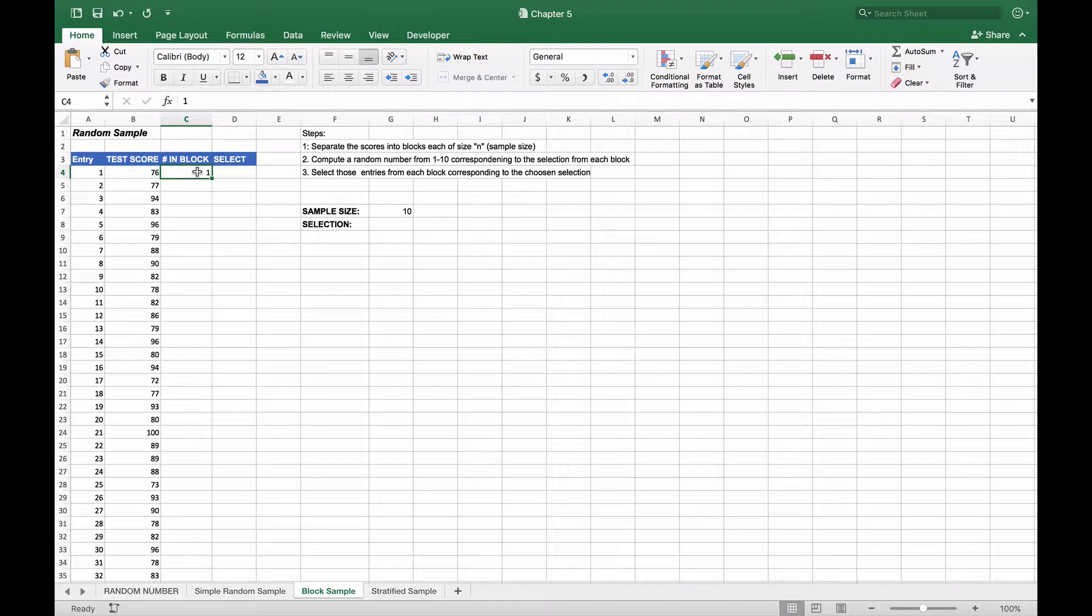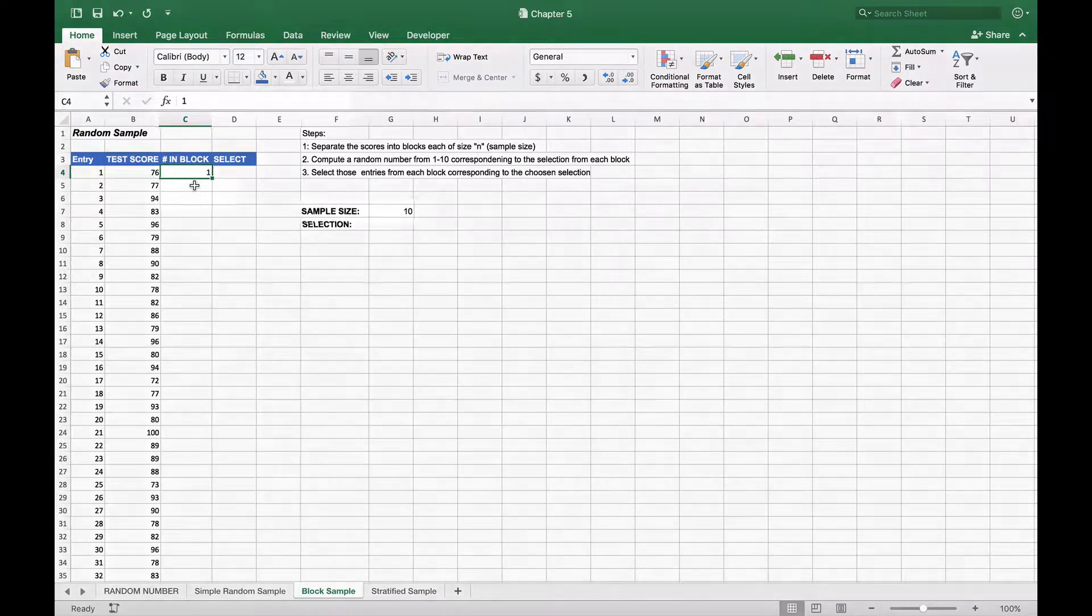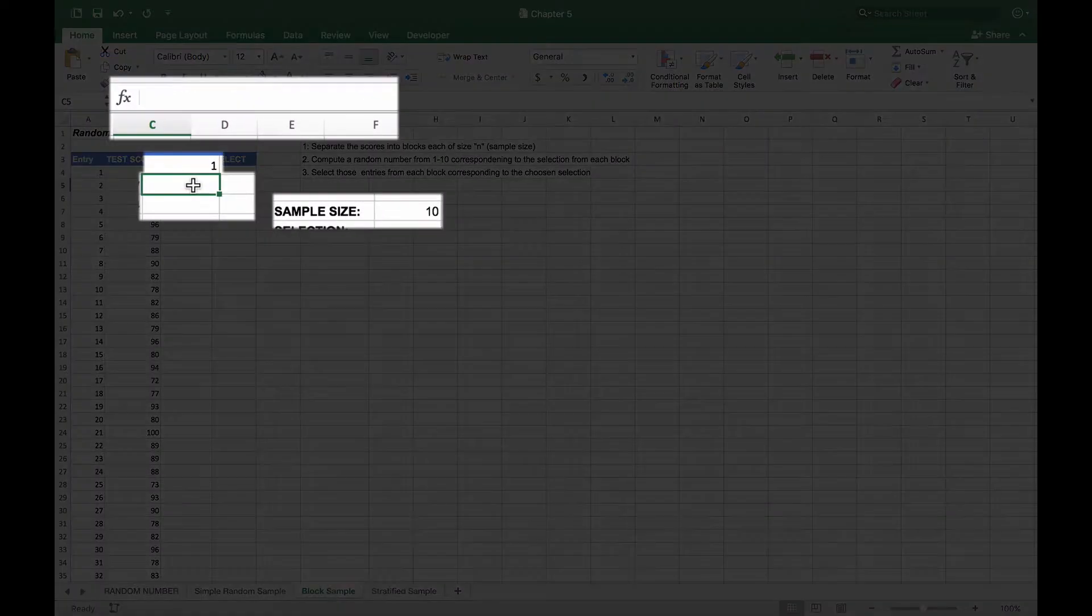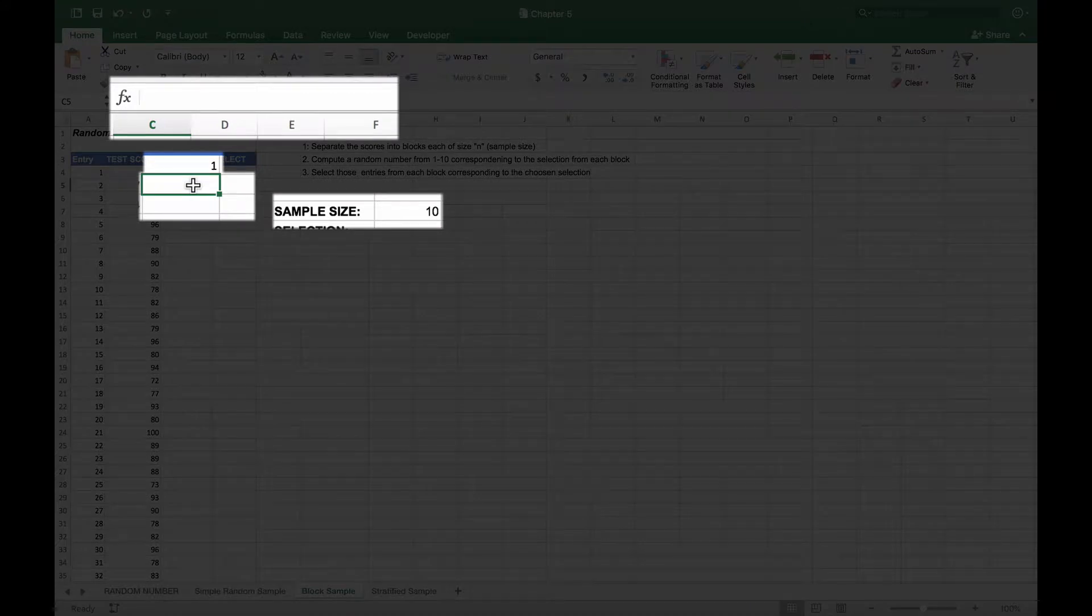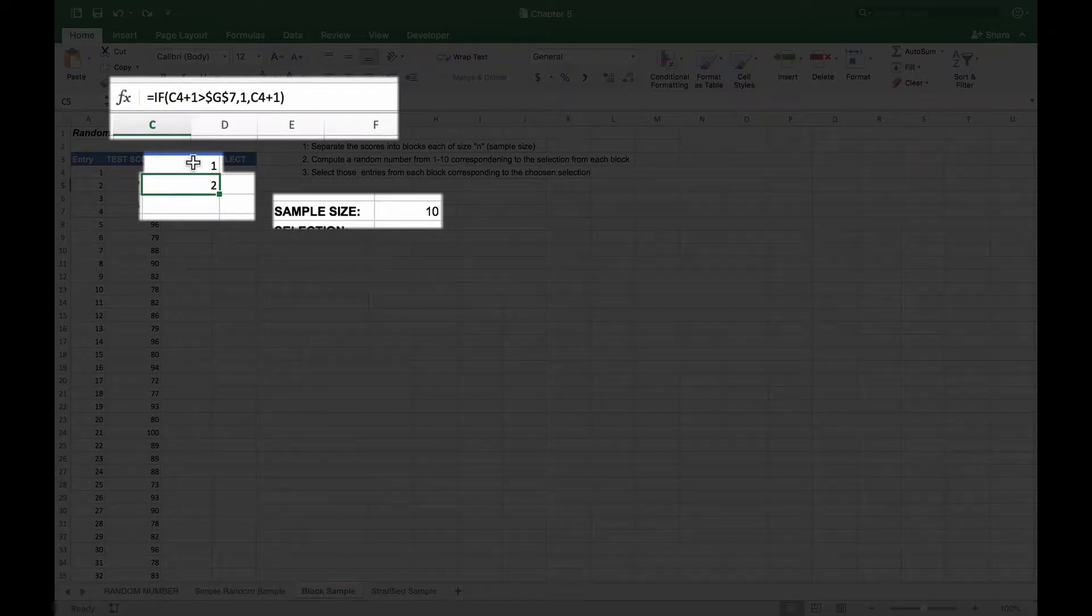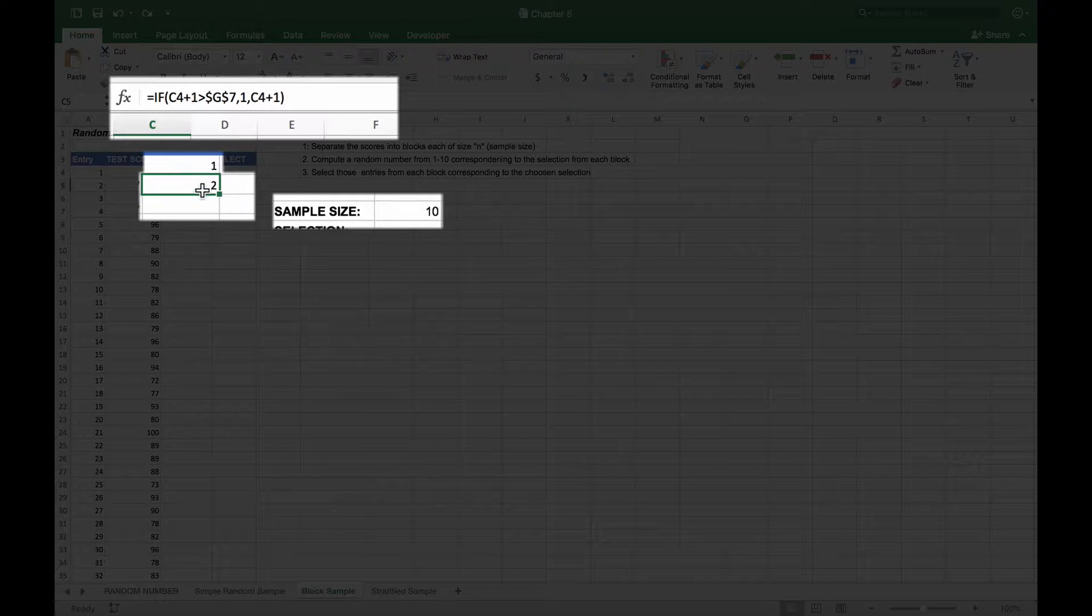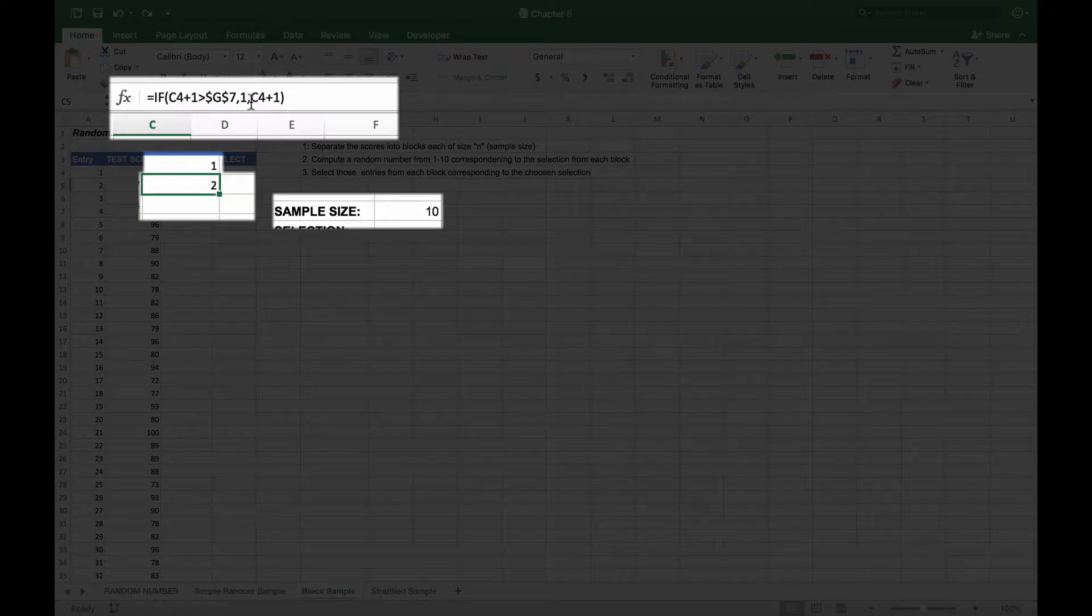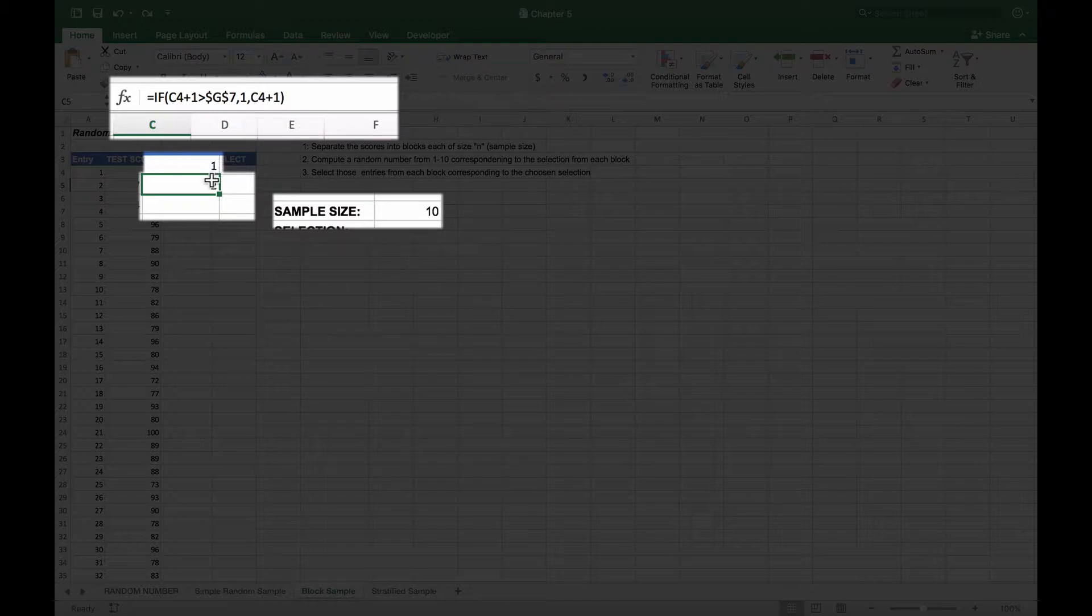We had to set the first one as one as a default. Then we're going to use an IF function to help us determine the number of the entry in each block. There are a couple different ways you could do this, but this is one. What we're going to do in this cell is use the function IF C4, which is the one before it, and add one to it, so it would be two. If that is greater than this sample size selection, we'll reset it to one. Otherwise, we'll just use the number that it was before and add one to it.